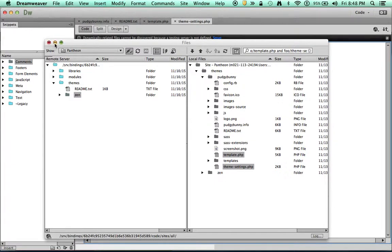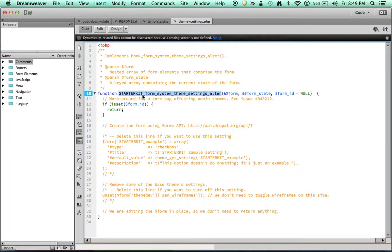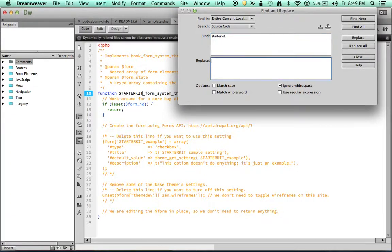And this is a really easy process. All we have to do is just do a global search and replace for the word starter kit. So I say find, type starter kit. And I'm going to replace that with Pudgy Bunny.